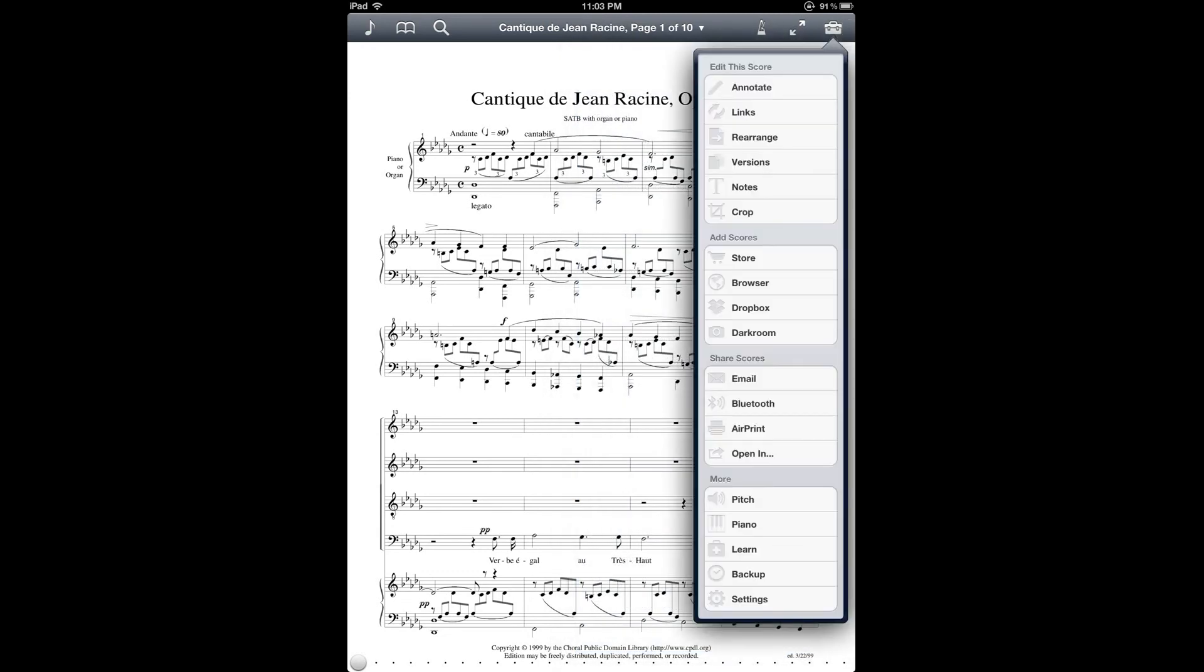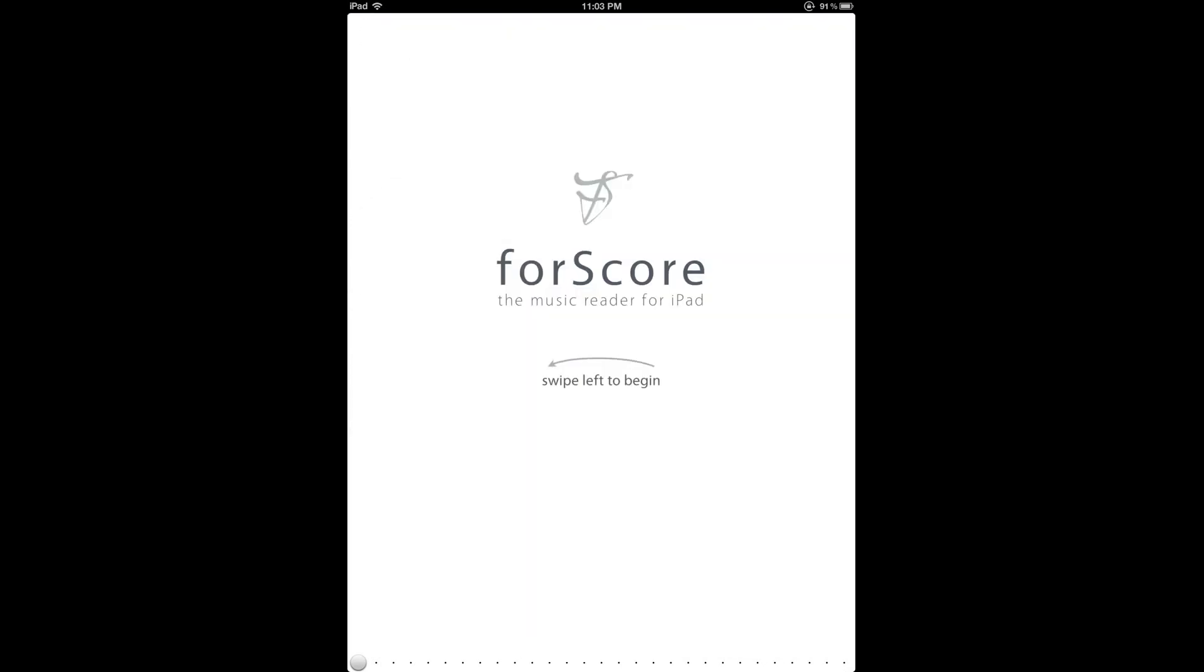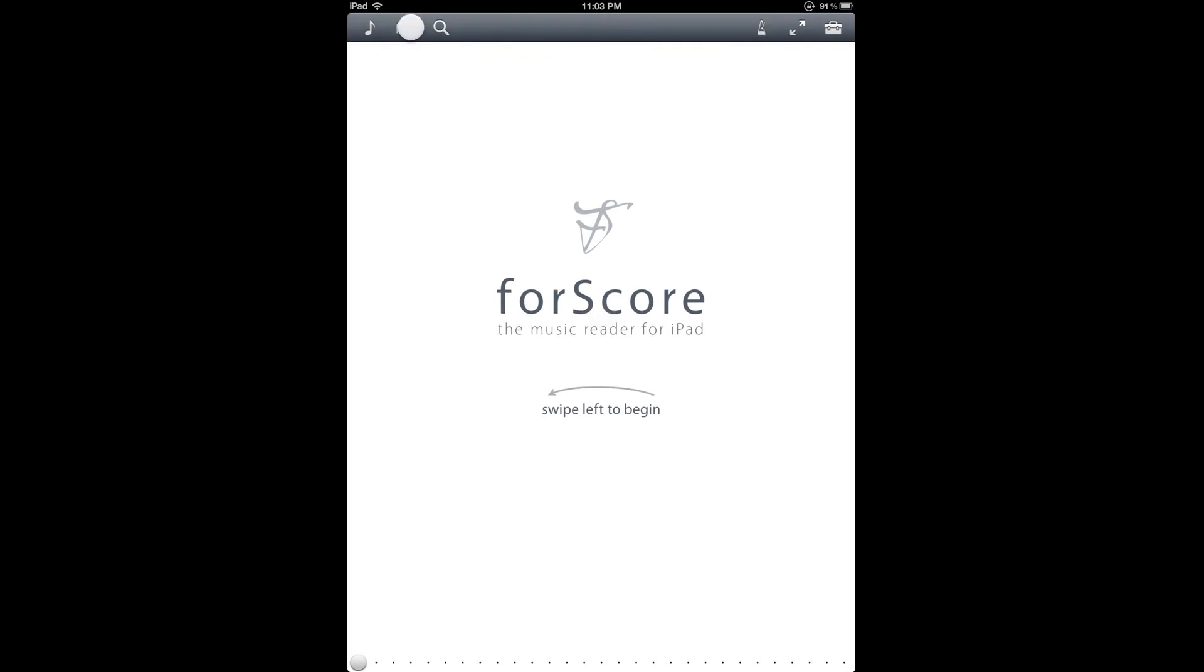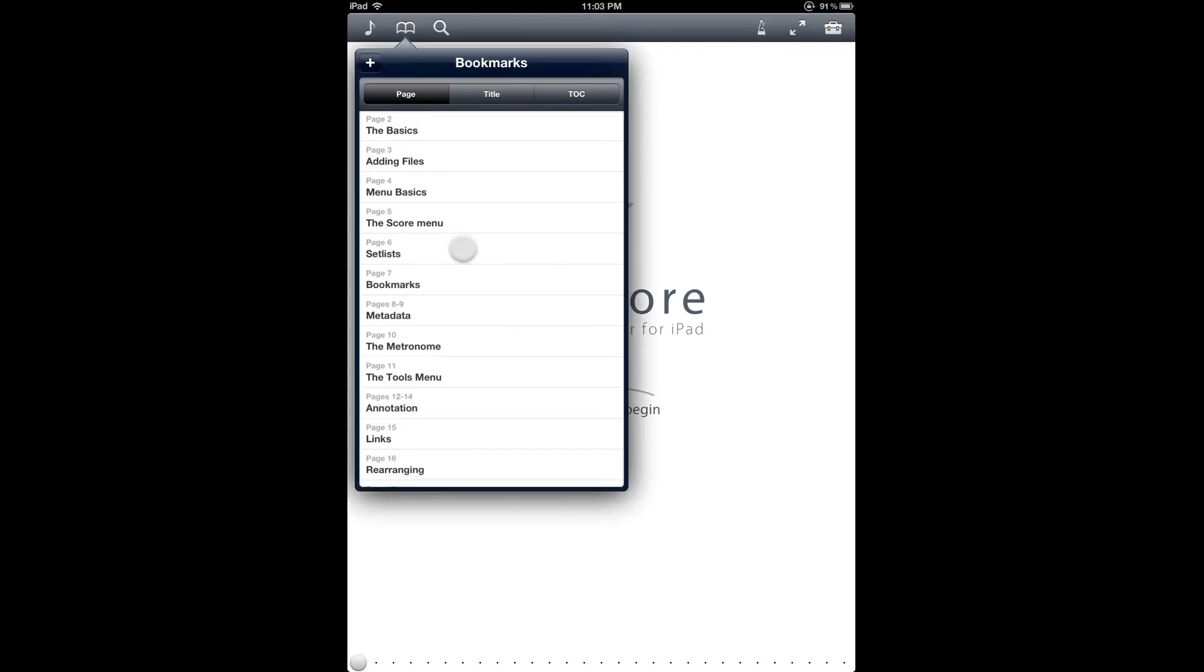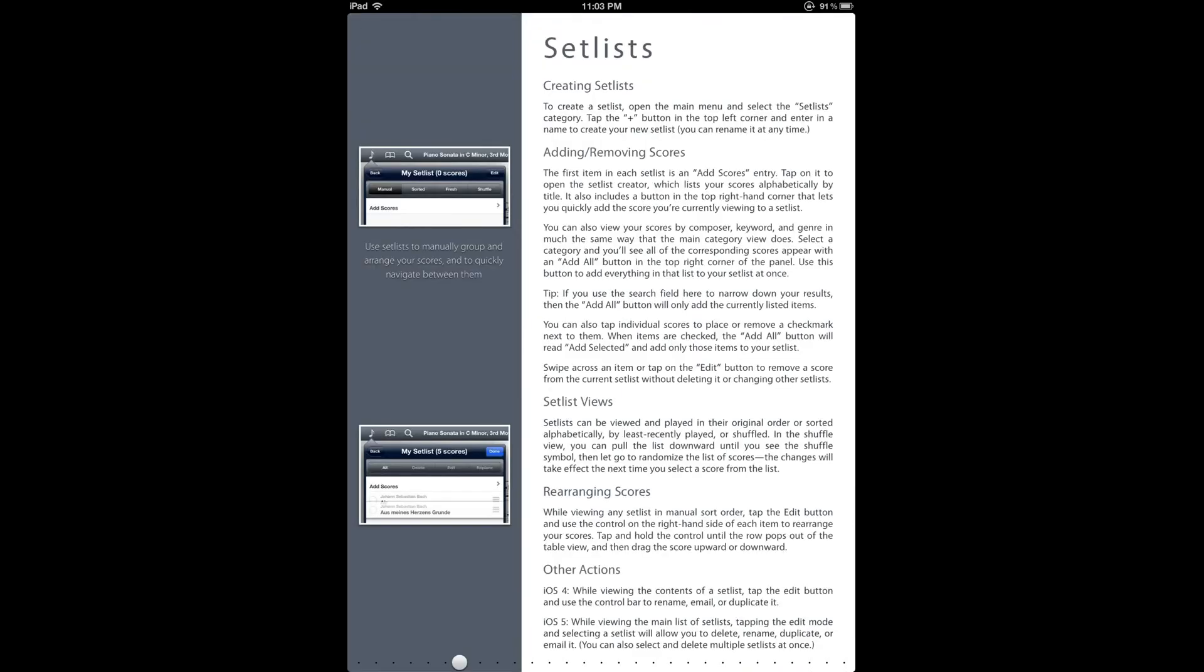And then finally, if you need more information about setlist, you can go to the forScore manual. And there is a whole section about it right here.